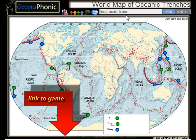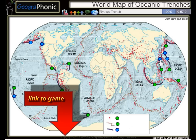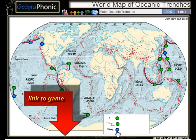The Bougainville Trench, the Yavasunda Trench, the Ryuko Trench, the Izu Bonin Trench — these are major oceanic trenches.